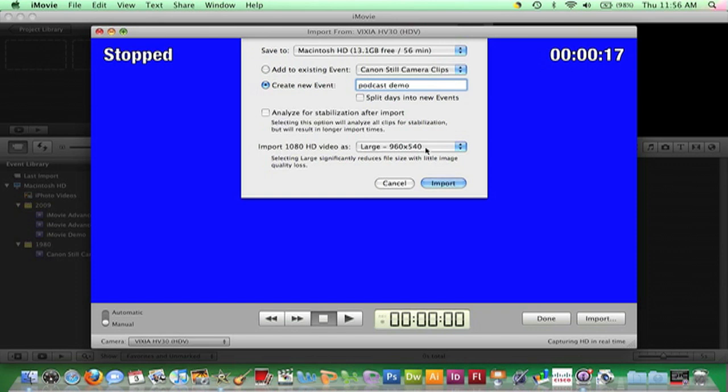Now that everything in this window is set to the desired specifications, it is time to click Import. This will initiate the import process.